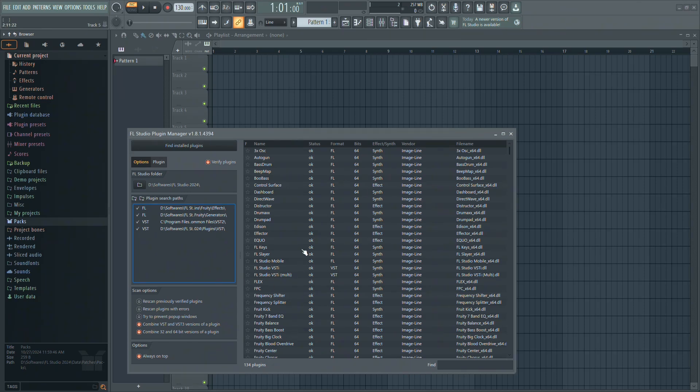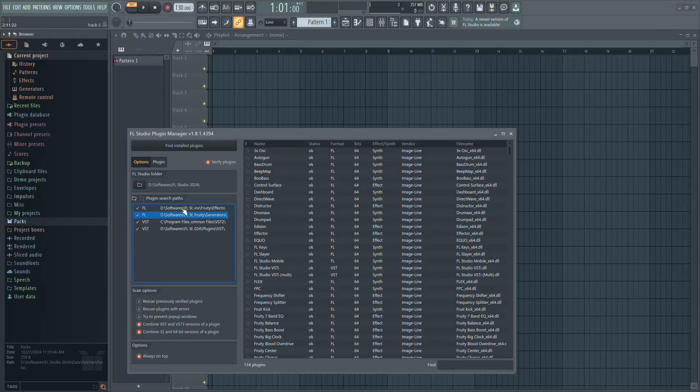In the Plugin Manager, check your plugin search paths and make sure they include the folder where your plugin is installed.